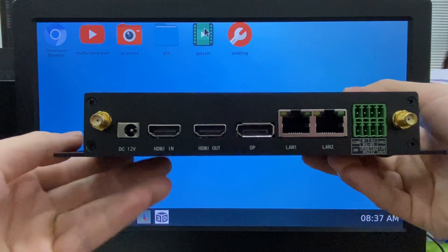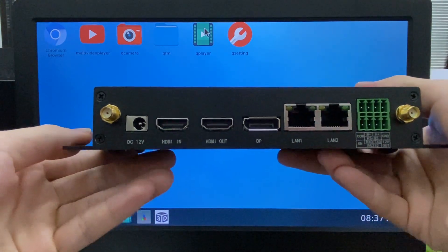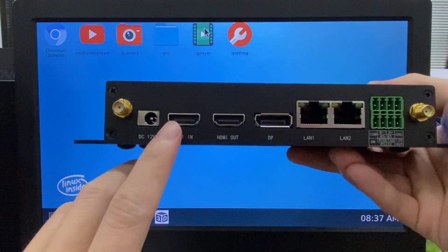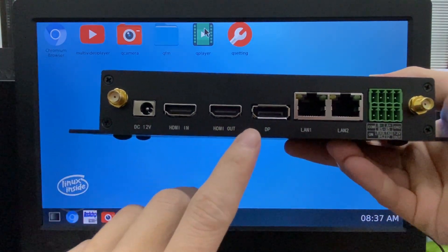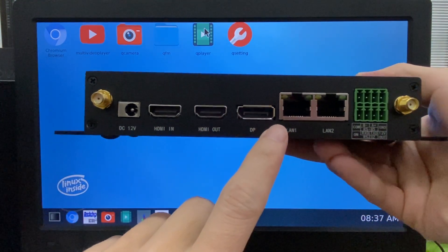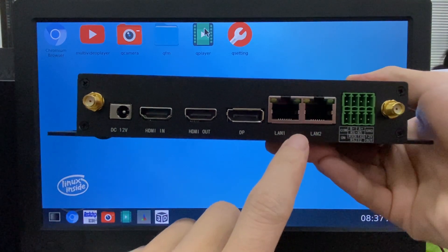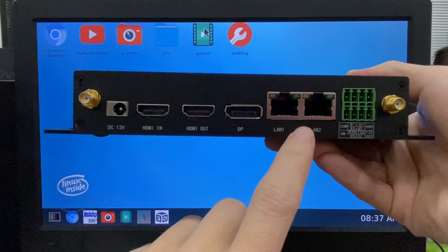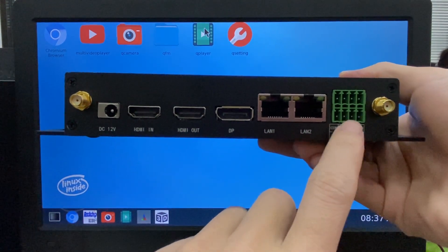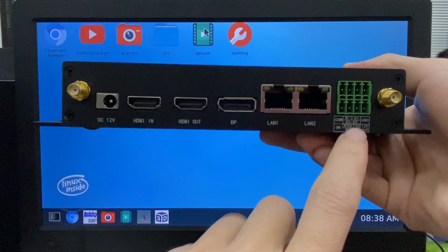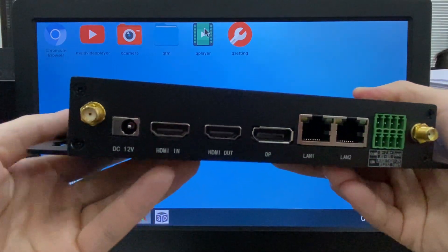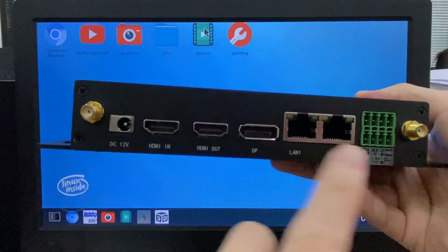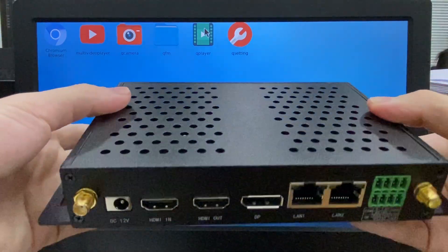Here's the back panel. We have HDMI input, output, and DP output, dual GLAN network, RS-232, 485, and dual Wi-Fi antenna.